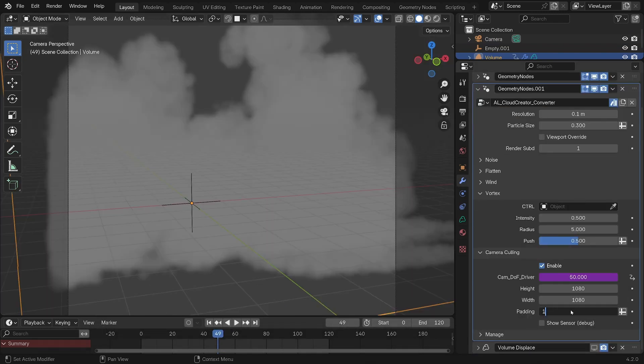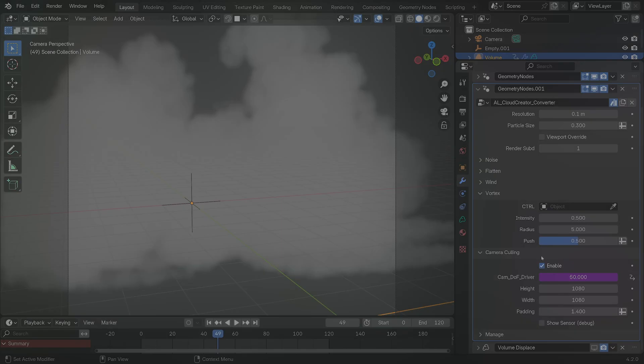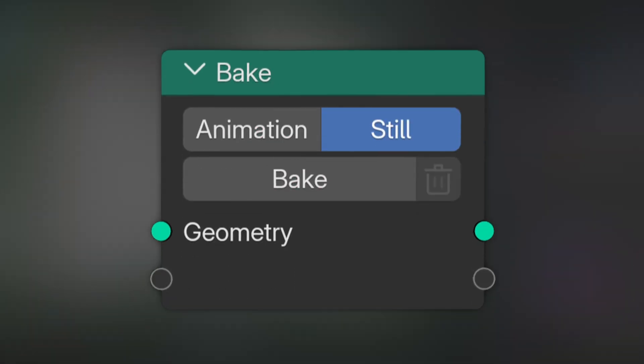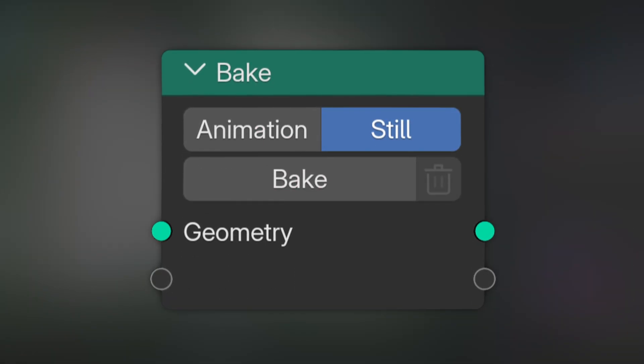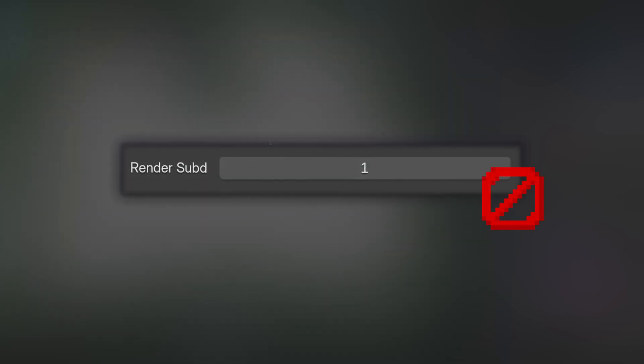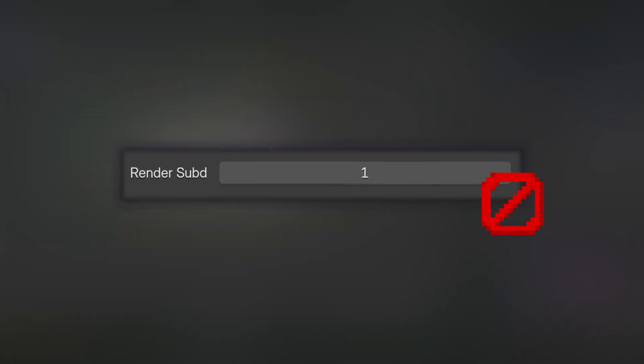Once you're happy with your cloud, you have the option to bake the cloud as a still or as an animation. This can be very useful to avoid waiting for the geometry nodes' calculation, but the render subdivision option will not work with the bake, so make sure you're happy with what you see in the viewport.